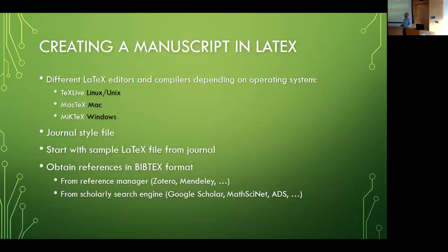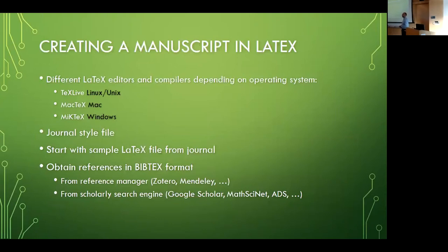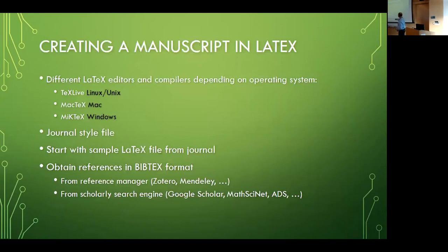But from a lot of the graduate students in astronomy I hear they collect all their references in a format, in a big BibTeX format. That's a file, a .bib file, and you just keep on adding references that you collect throughout your career. And when you are working on your manuscript, you have a citation in your paper and then it just pulls from that vast collection.